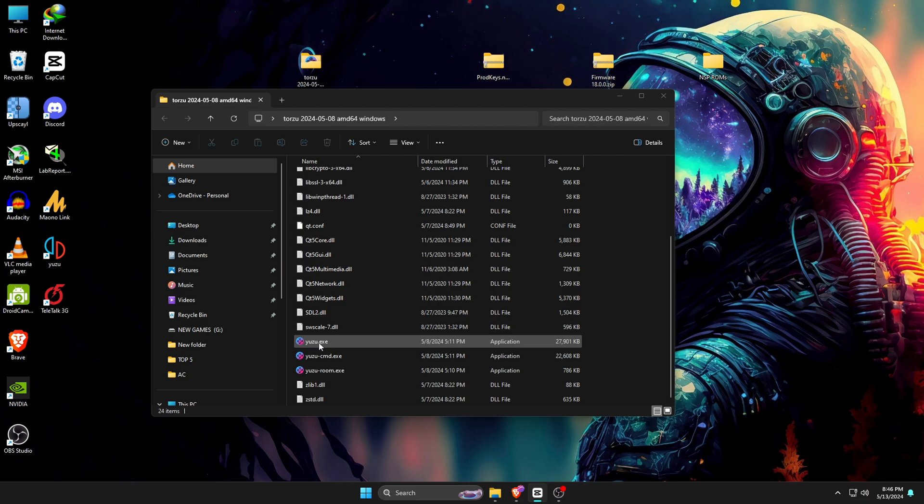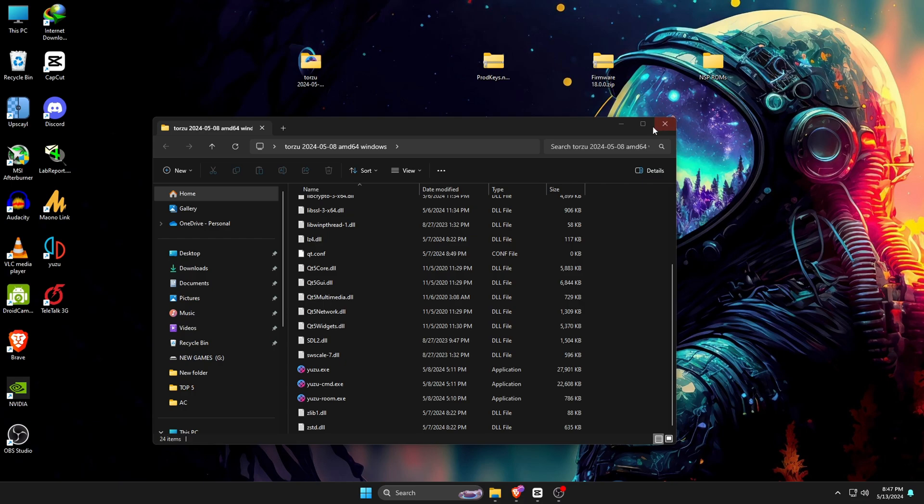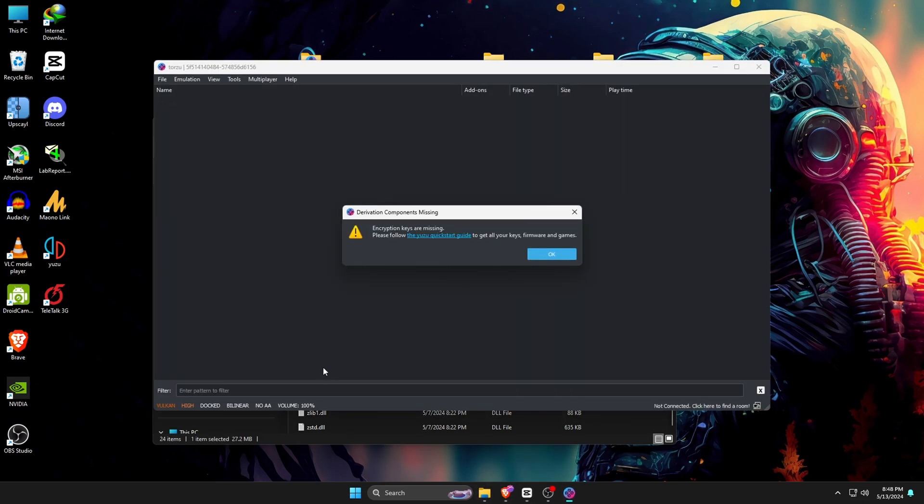Before we launch the Torso emulator, we need three elements that are needed to run Torso. I've already managed these elements. We need the product keys, firmware, and Nintendo Switch games.